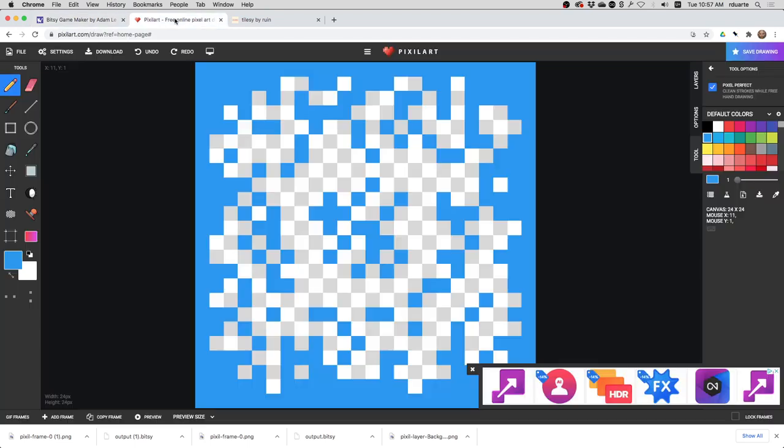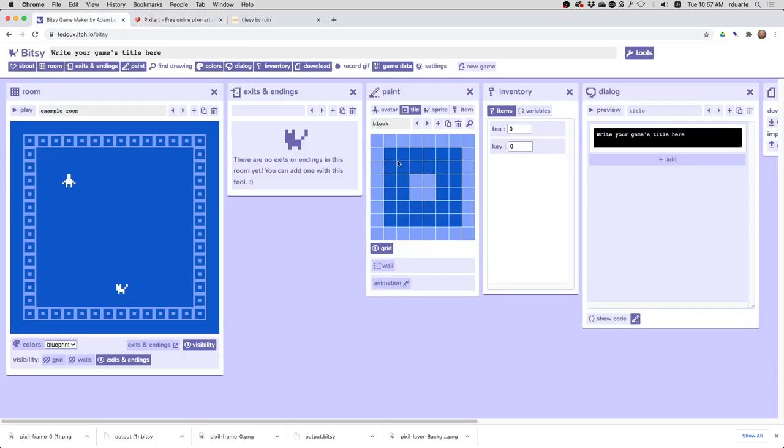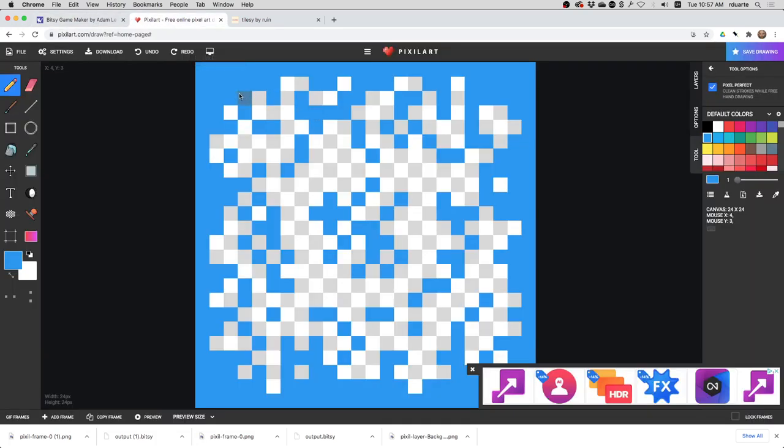One way you can do it is using this website called pixelart.com. You could make a giant image. In this case, I made an image that was 24 pixels by 24 pixels. If you remember that each of the tiles is 8 by 8 in Bitsy, then that means I have 9 tiles - there's 8 by 8, 8 by 8, 8 by 8, and so on, so that there are 9 separate tiles.